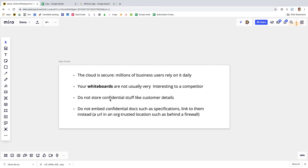tend to be kind of full of scribbles and bits and pieces and they're not actually very interesting to a competitor so if a competitor did somehow break into your whiteboard which is pretty hard to do all they'd see would be kind of miscellaneous stuff which they most of the time wouldn't be able to do anything with and your stuff isn't actually as interesting as you think it is a lot of the time but on the other hand there are some things that you know there's no point in being daft